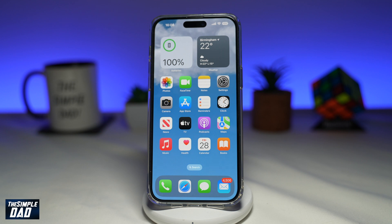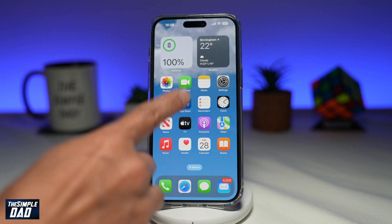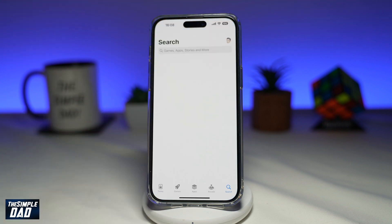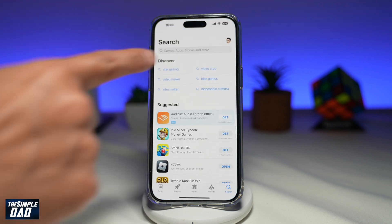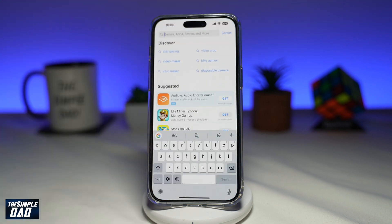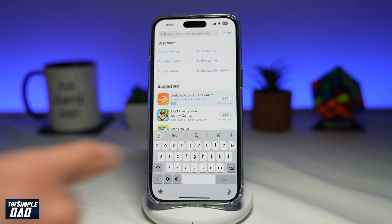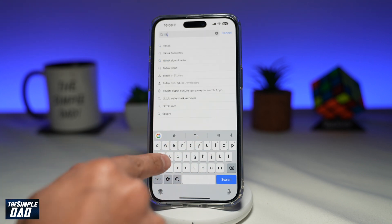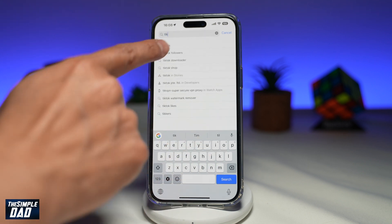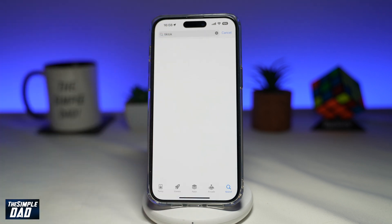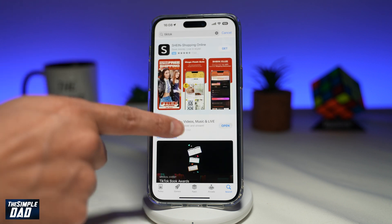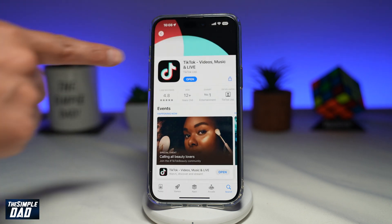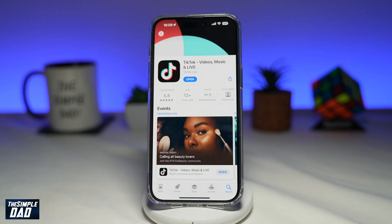So before you start, you want to first go to your App Store and update your TikTok app to the latest version. You can open up your App Store, search for TikTok, and make sure TikTok is updated to the latest version.